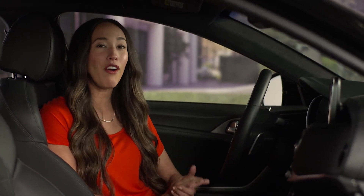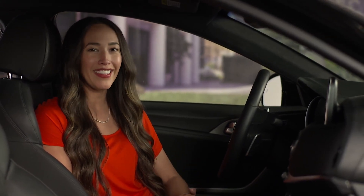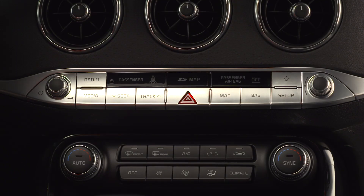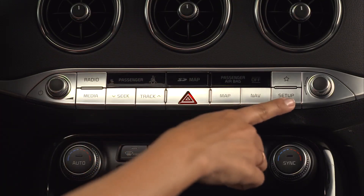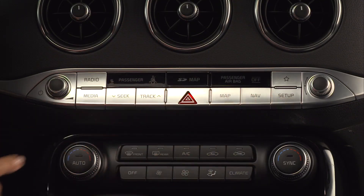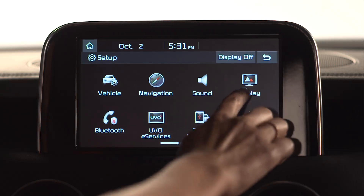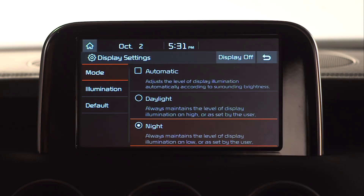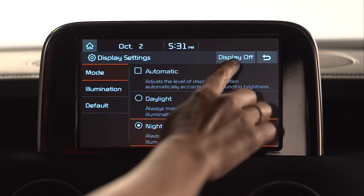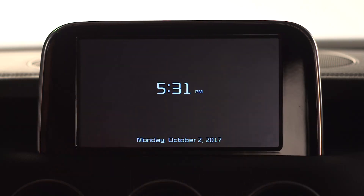Let's start by turning off the display. Start by pressing the Setup key, select Display, then Display off. Don't worry — press anywhere on the screen to turn it back on.